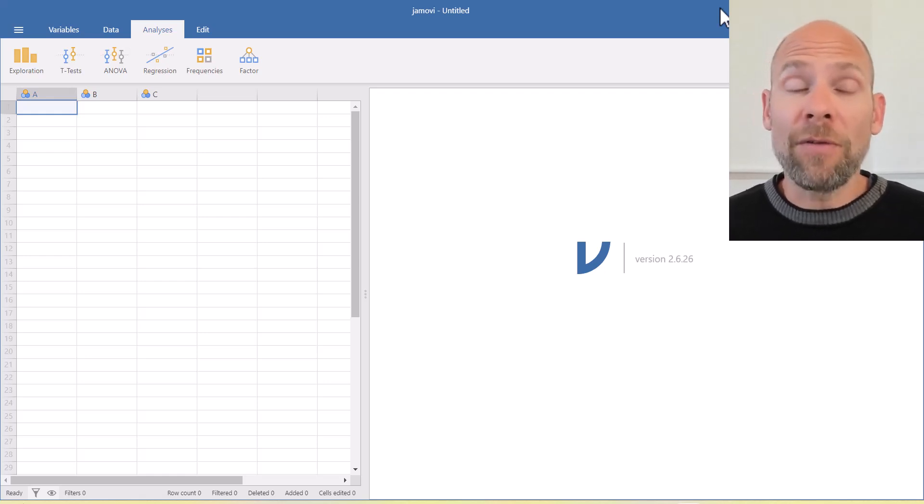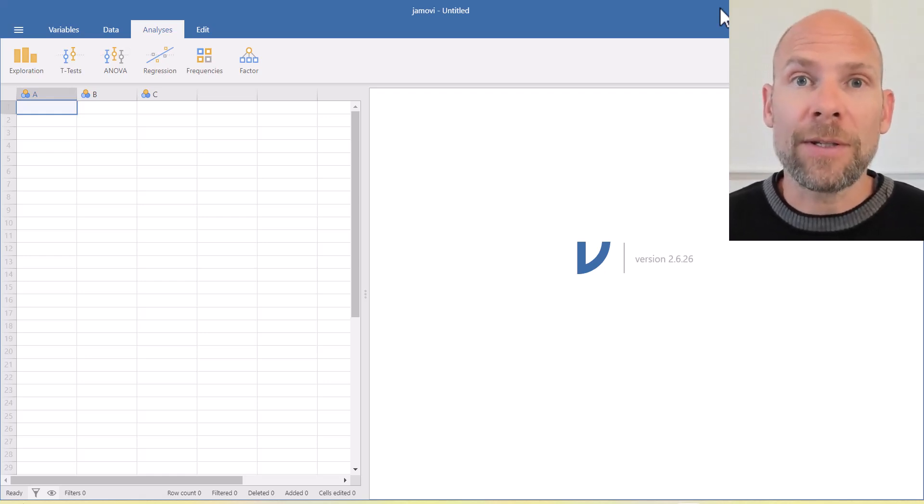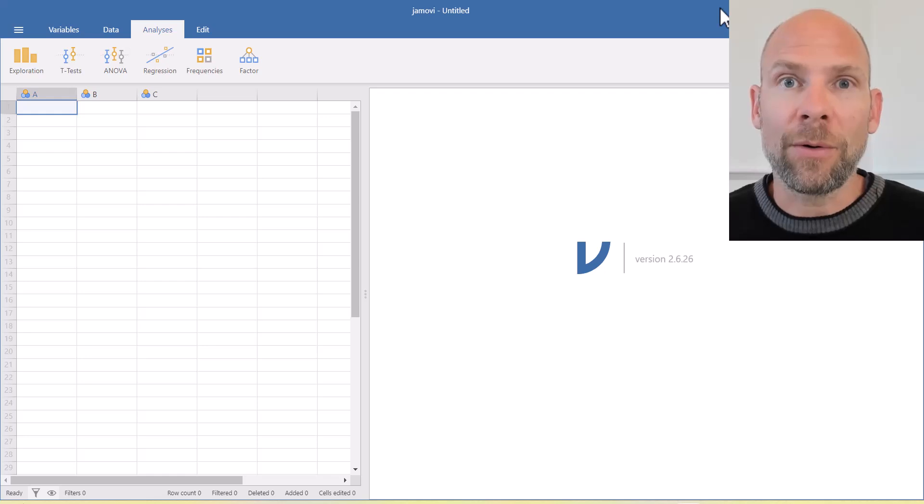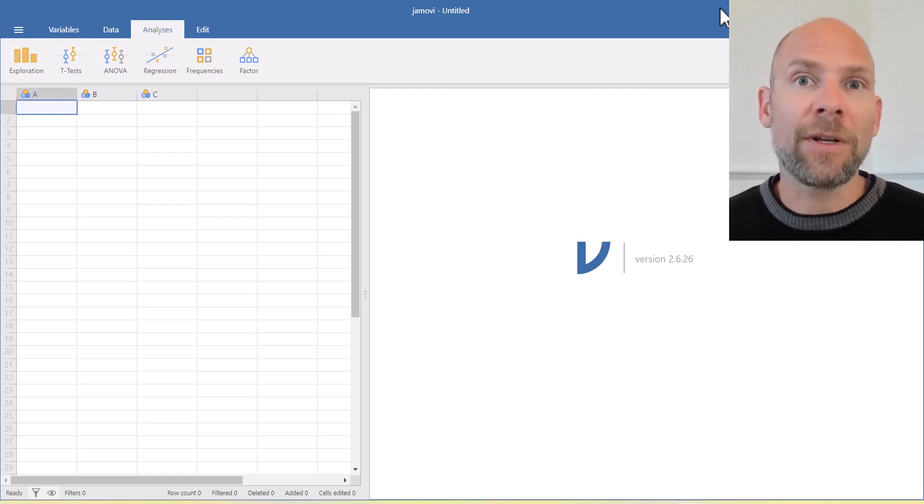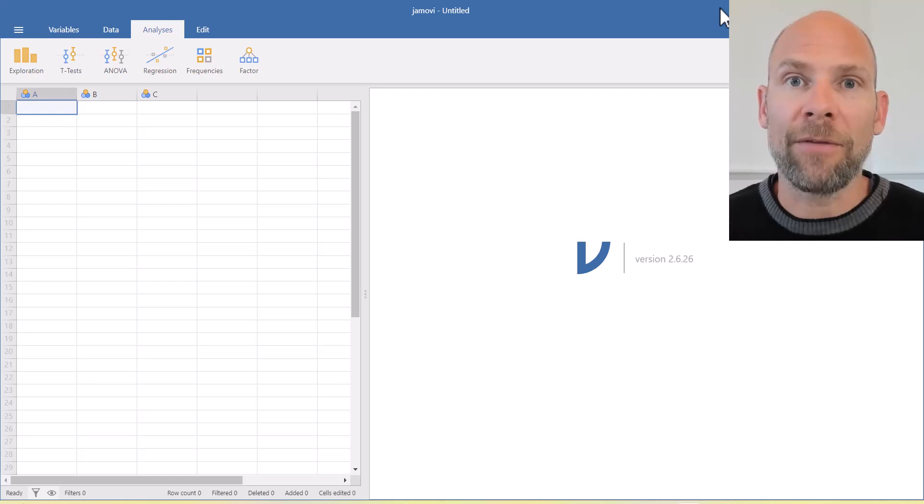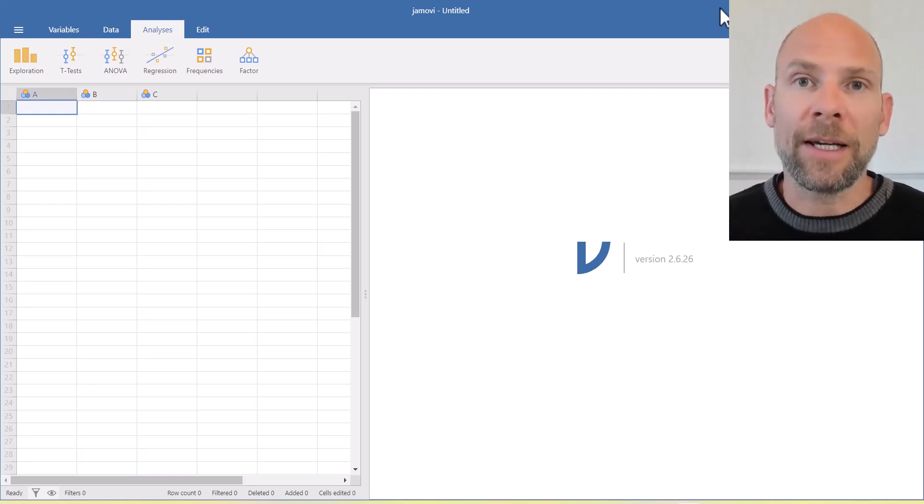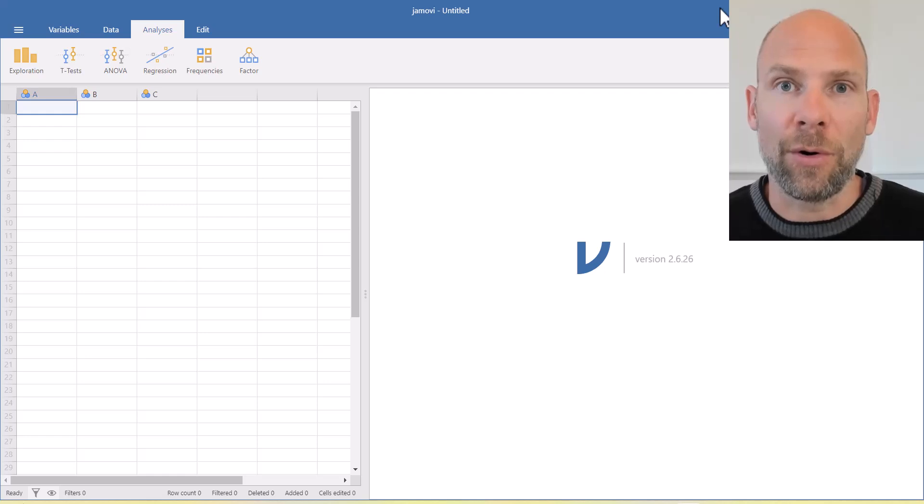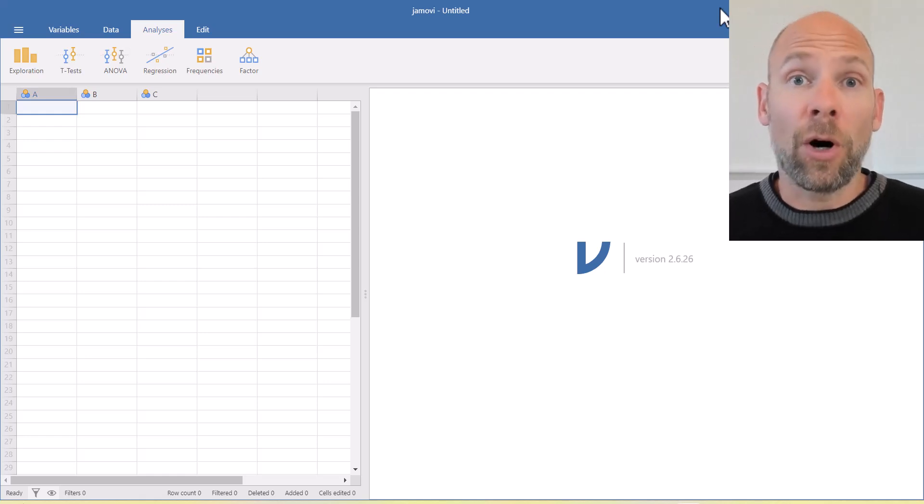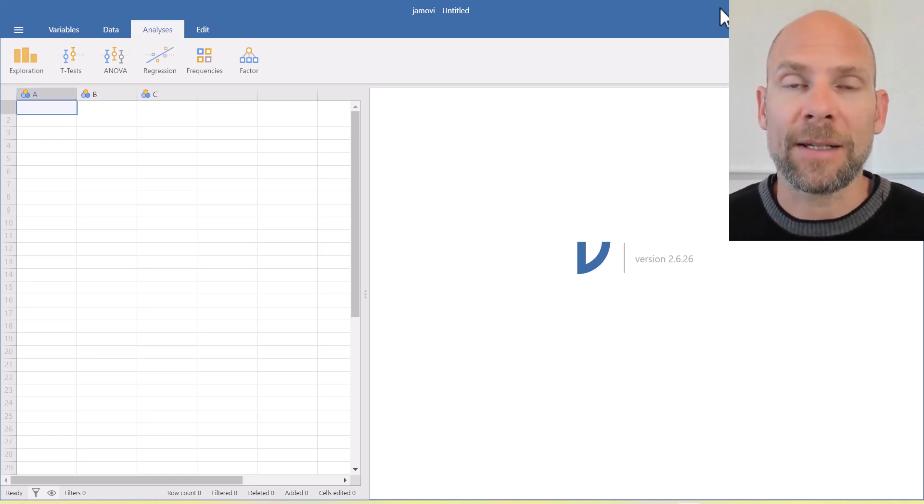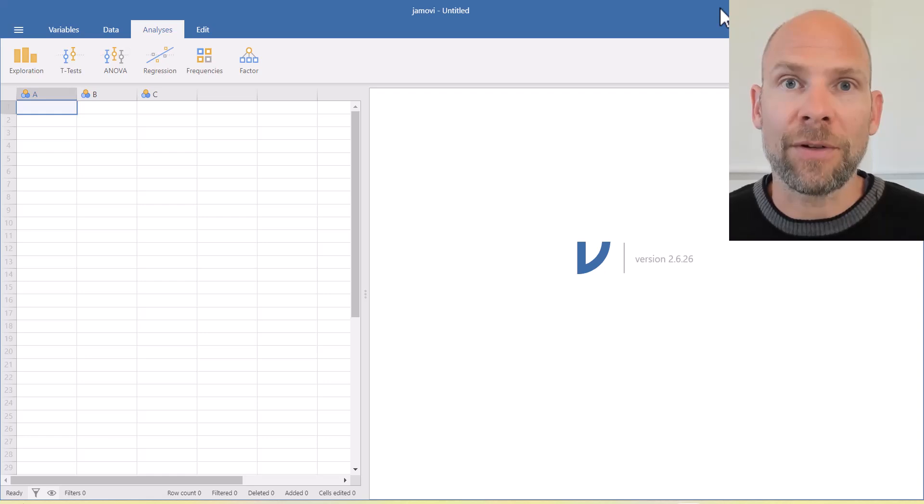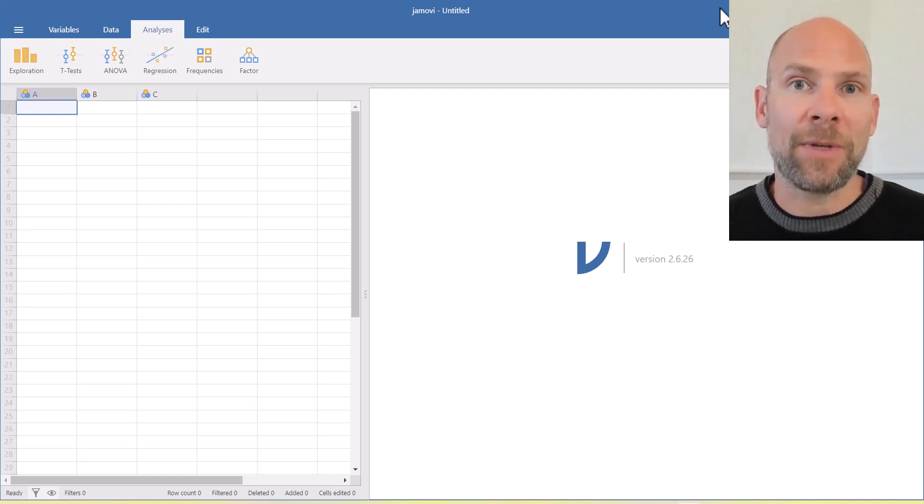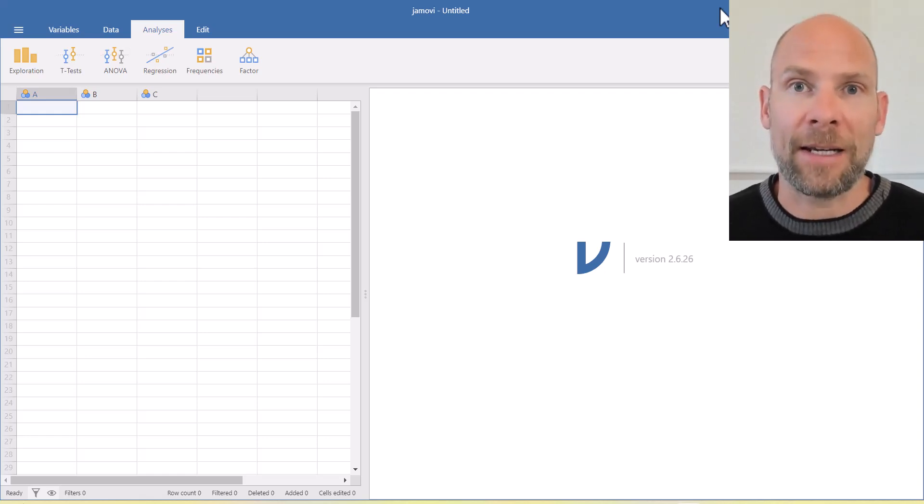Jamovi is a free software program that you can download from the internet and it is very user friendly in that it allows you to do everything by point and click without having to write any computer code. Also, Jamovi allows you to import data sets in a variety of different formats, including SPSS data.